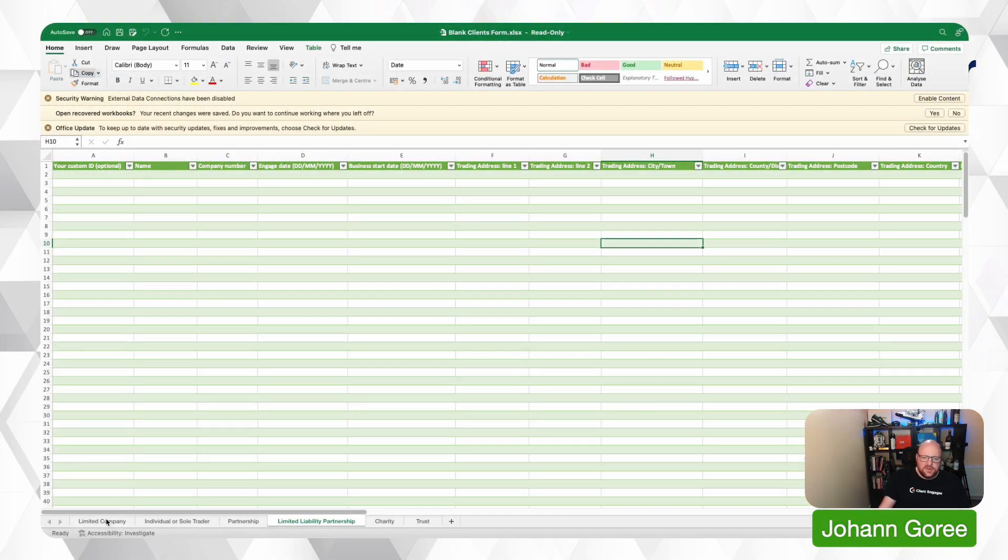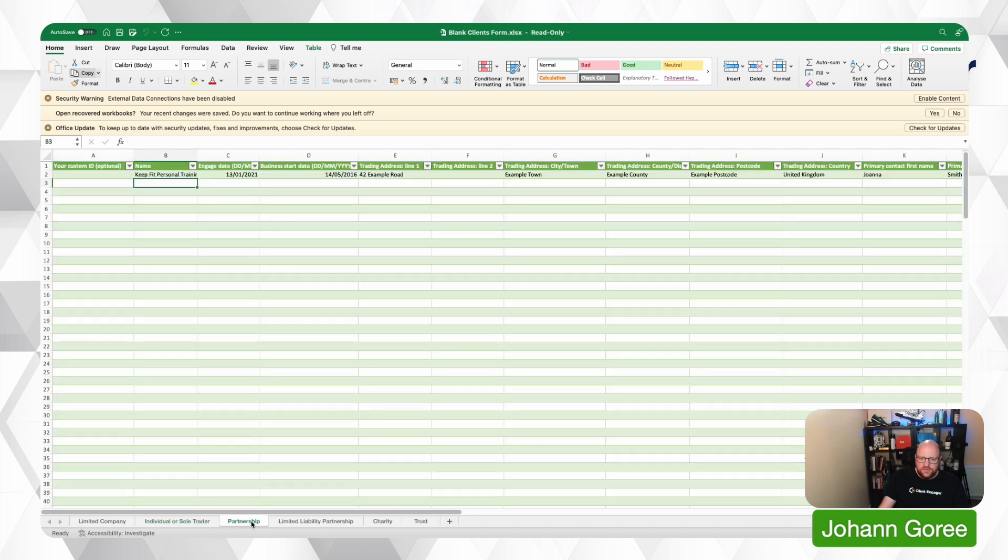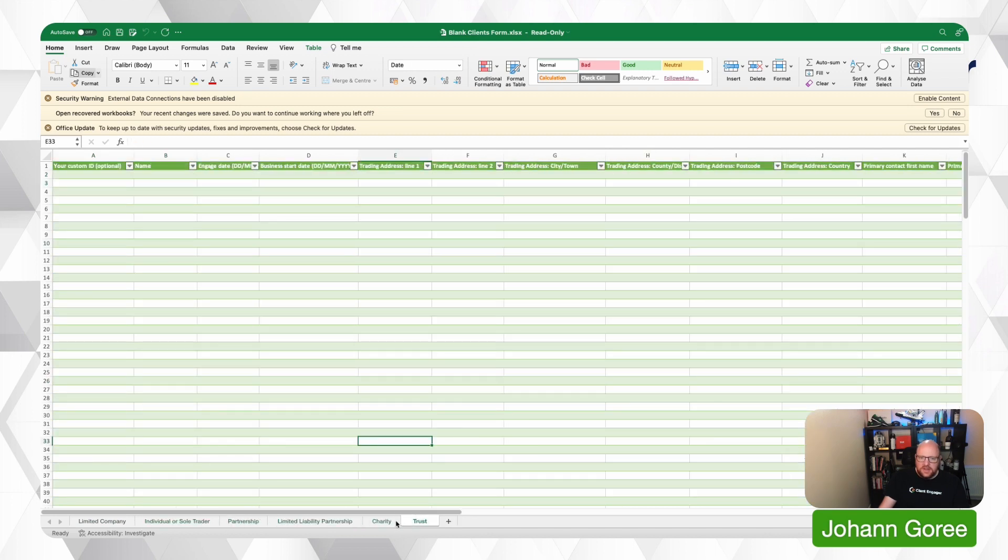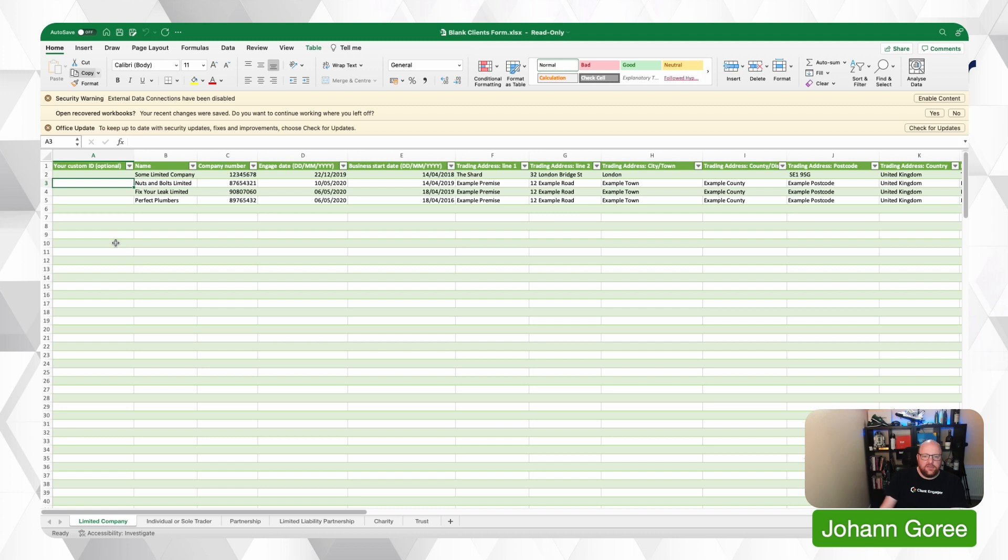First of all, you notice along the bottom we've got different tabs for different company types and there's some demo data in here already for us. If we've got custom IDs already associated to our customers, we can put those in here if we want to. If we don't have any, we don't need them.